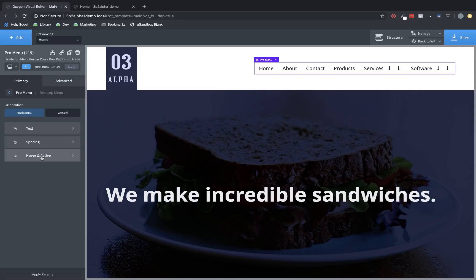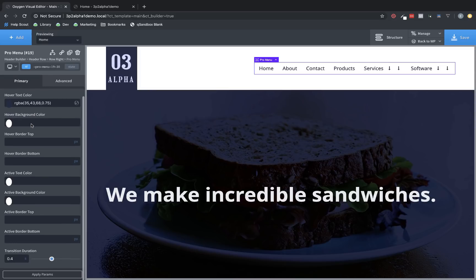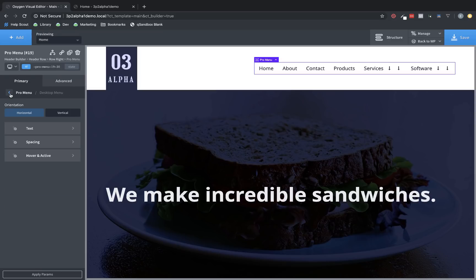Now, let's take a look at Hover and Active. These are all the settings you would expect. The hover background color, hover border top, hover border bottom, active text color, active background color, etc.